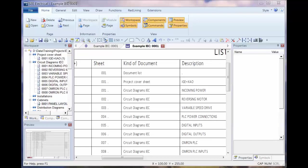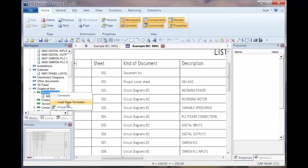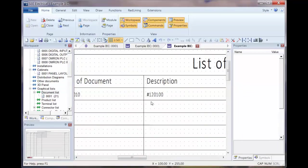I'm now going to show an example of how we can combine different attributes on the graphical list. For this we're going to use the document list again, load template, and we're going to combine the description with another field. I'm not going to move anything, I'm just going to create a combination of attributes.